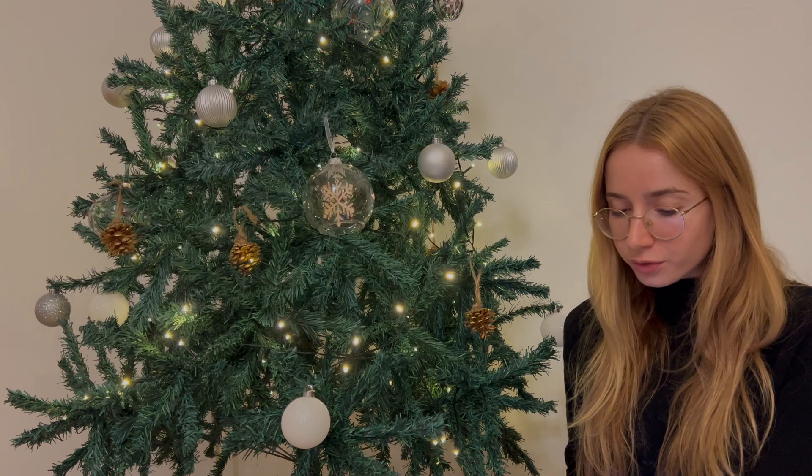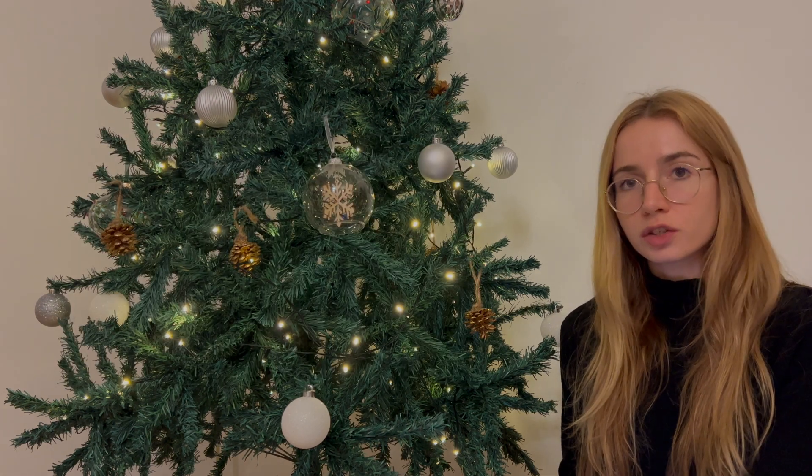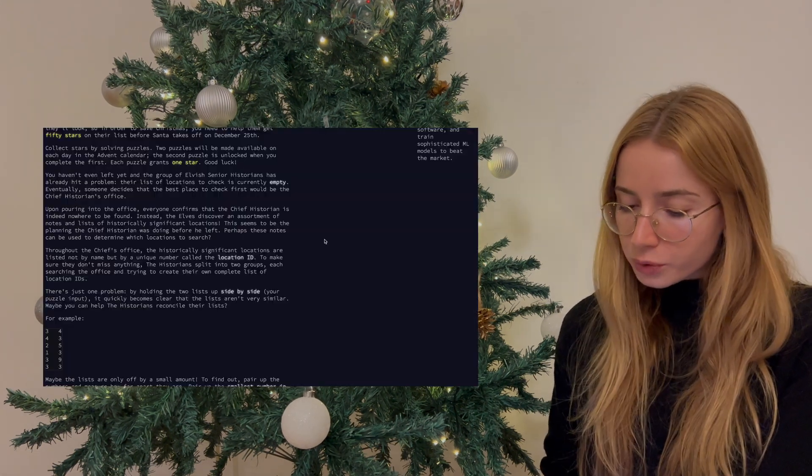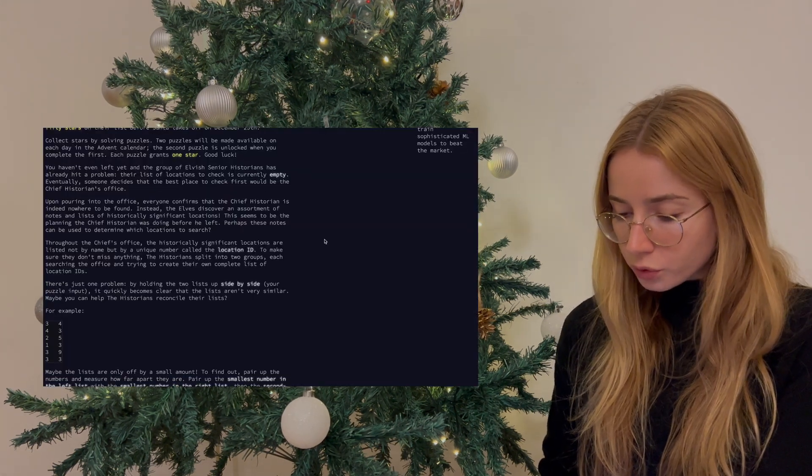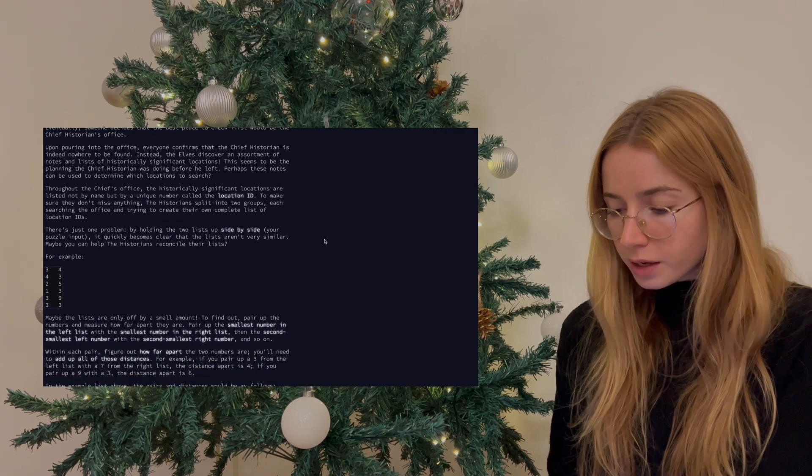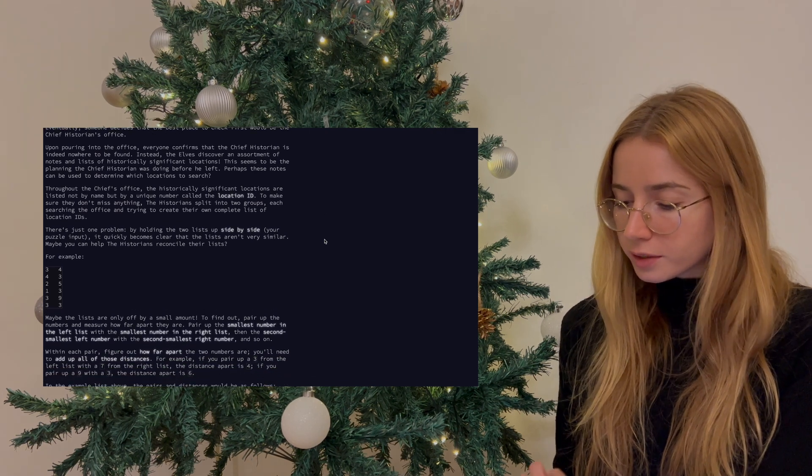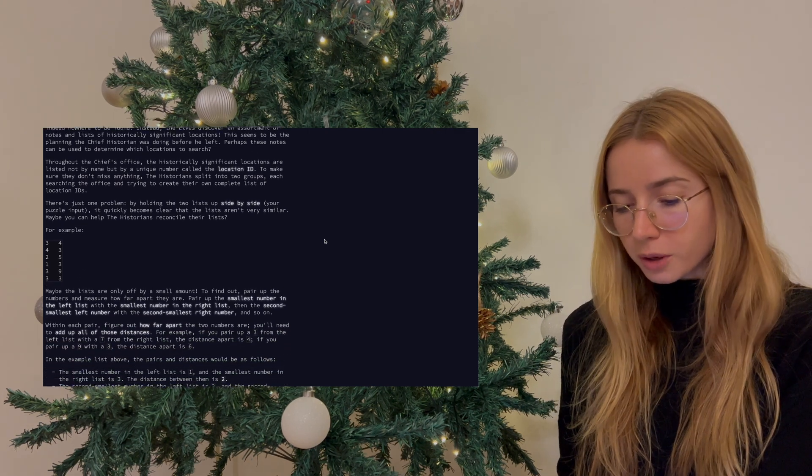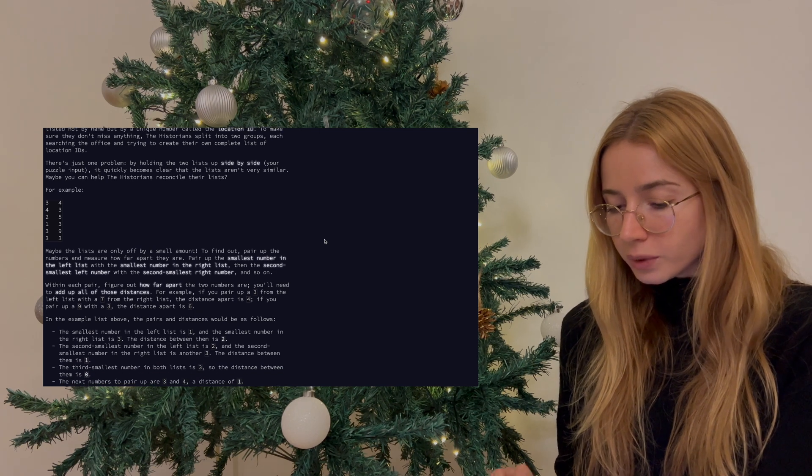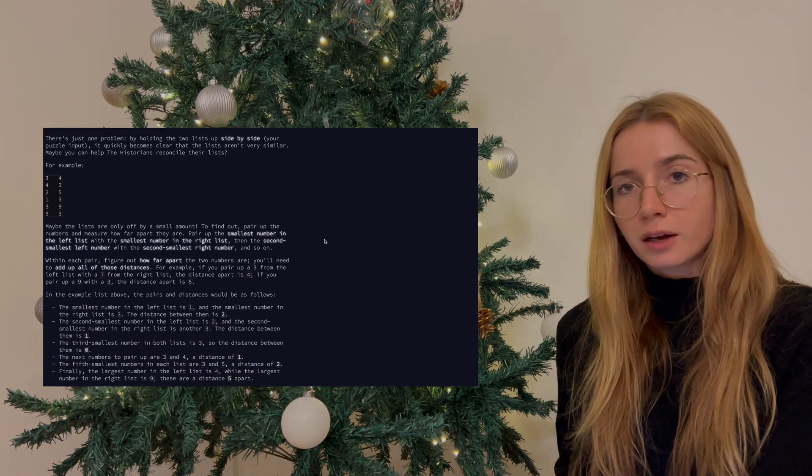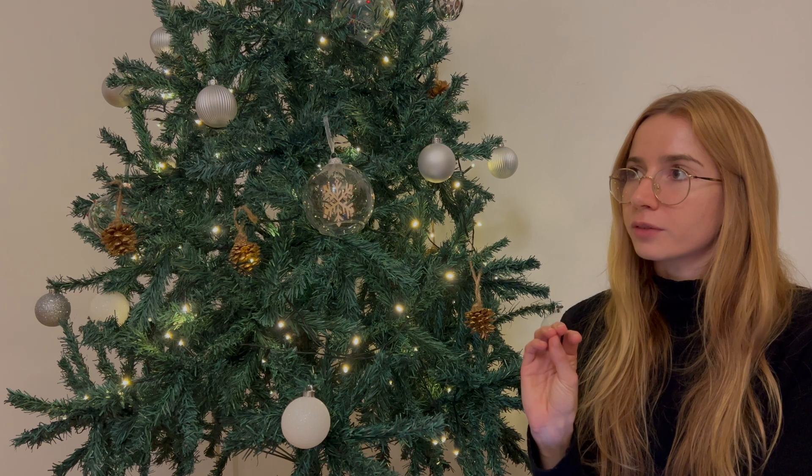So the first question of day one, day one has two questions in total, I think every day will have two questions. We have to calculate the total distance between the two lists by pairing up the numbers. So we need the smallest of the first list to be paired up with the smallest of the second list, and then we need to subtract them and calculate the distance. And then for every distance that we calculate, we need to add them all up at the end.